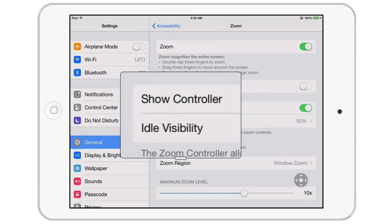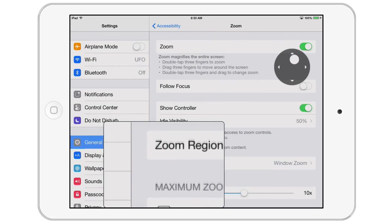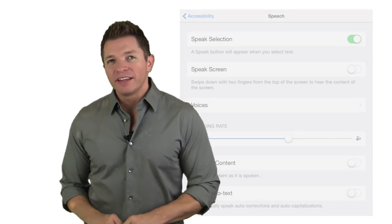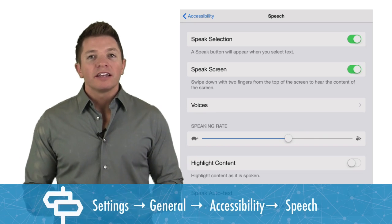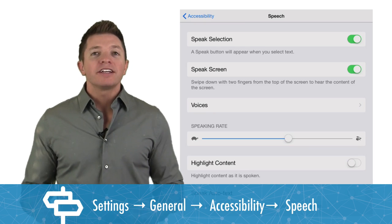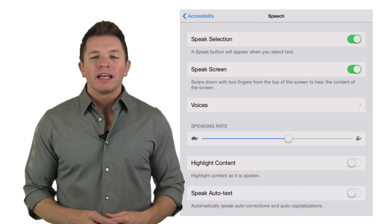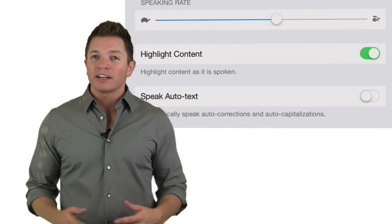You can touch, hold, and drag the zoom controller to place it anywhere on the screen. When zoomed, simply press and drag in a direction to pan the screen. If you decide you don't want to see the controller anymore, tap it and choose hide controller. Another new feature in the accessibility setting is speak screen. When turned on, swipe down with two fingers from the top of the screen to hear the content of the entire screen or page read aloud. I suggest also turning on highlight content so that the words are highlighted as they are read.